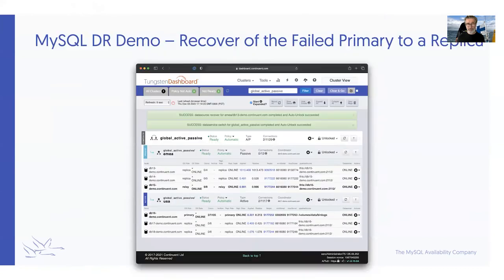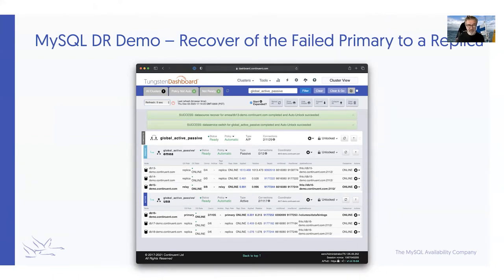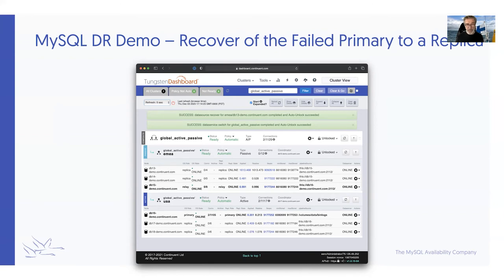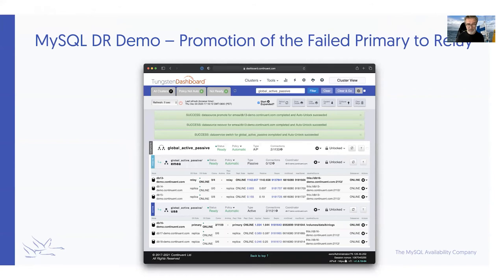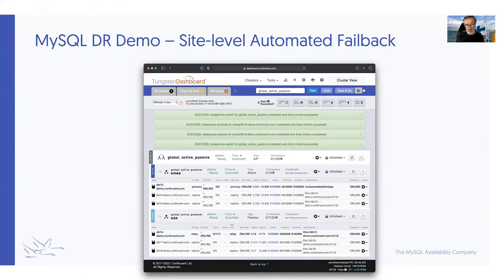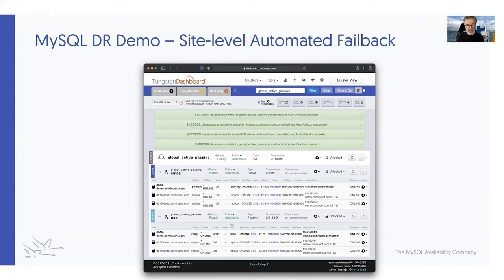Moving on to the recovery process, when we've established the reasons why database 13 failed, we may decide it's healthy enough to be brought back online. We execute a recover command on database 13 and it becomes a replica member of the relay cluster. The primary is still in the US, and database 16 is servicing all update traffic while local nodes service the read traffic. Then to clean up the process, we promote database 13 as a local relay primary first, and then we do a site-level automated failback so that we're back in the original situation where Europe is the primary cluster. Database 13 is the primary member, and the US is the secondary site with database 16 as relay primary.